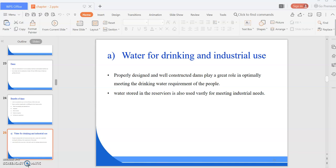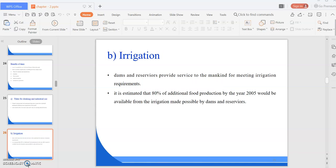Water stored in the reservoir is also used vastly for meeting industrial needs. Regulated flow of water from reservoirs helps in diluting harmful dissolved substances in river waters during lean periods by supplementing low inflows, thus maintaining and preserving quality of water within safe limits. Next is irrigation. Dams and reservoirs provide service to mankind for meeting irrigation requirements. It is estimated that 80 percent of additional food production by the year 2025 would be available from irrigation made possible by dams and reservoirs.